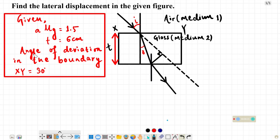From this figure, the angle of deviation in the boundary XY is 30 degrees. So we will have to find the angle of incidence — the normal angle.